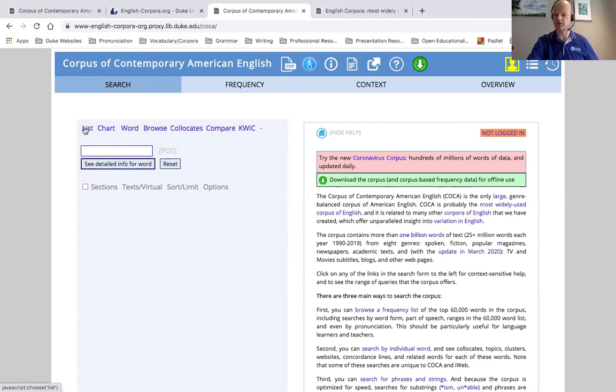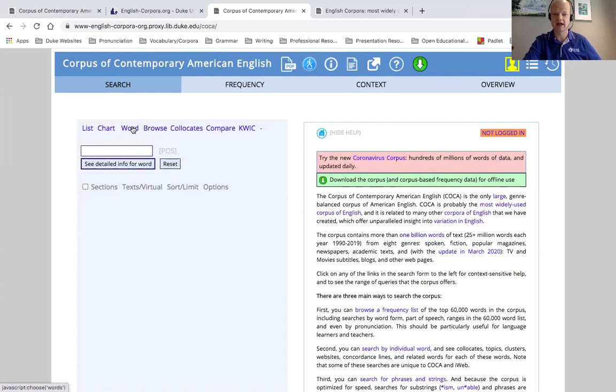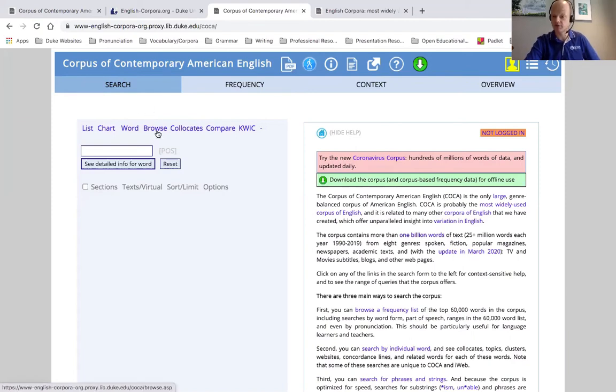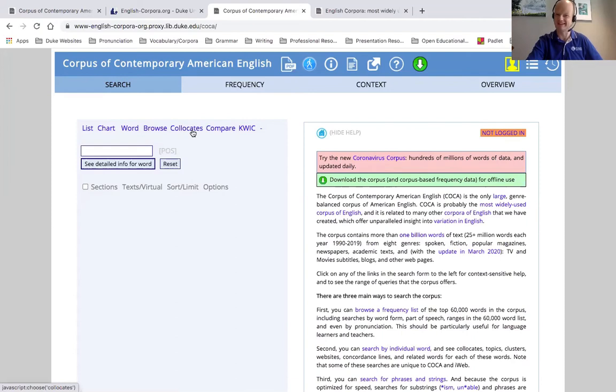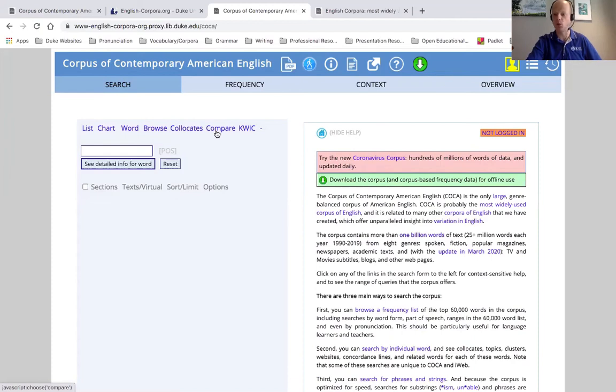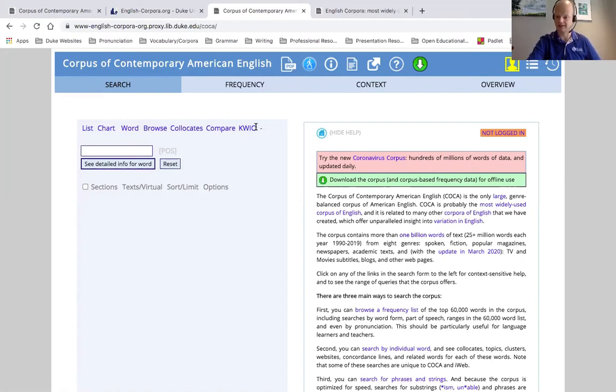First we have list, which just lists any instances of a word or search term. We have chart that will show a comparison chart among different genres of language. We have word, which will give us a full definition and information on individual vocabulary words in the corpus. We have browse, which just lets you show a random word. Collocates, which will show you frequently paired vocabulary words that commonly occur together. We will discuss this later if you don't understand exactly what I mean. We have compare, which allows us to compare the usage of two words. And then we have this other term, k-w-i-c. You will hear me call this KWIC. This stands for Key Word in Context. And I will describe, like I said, in further videos how to use that one as well.